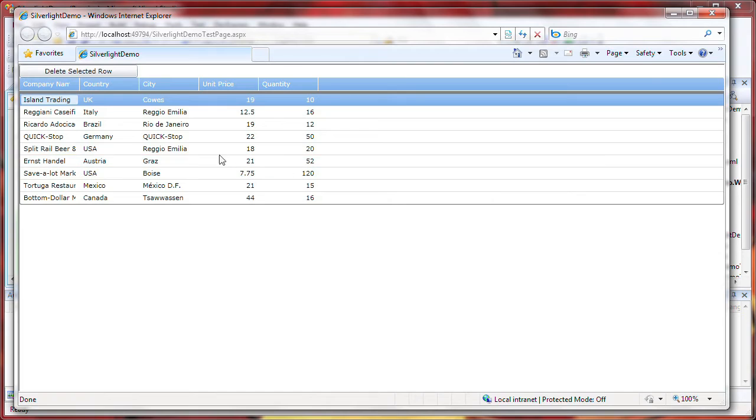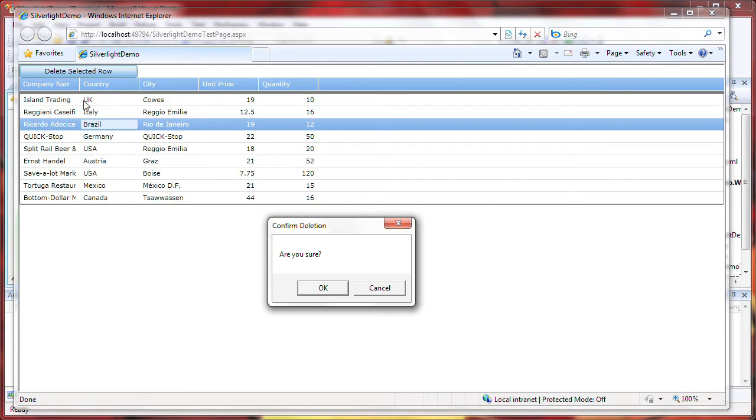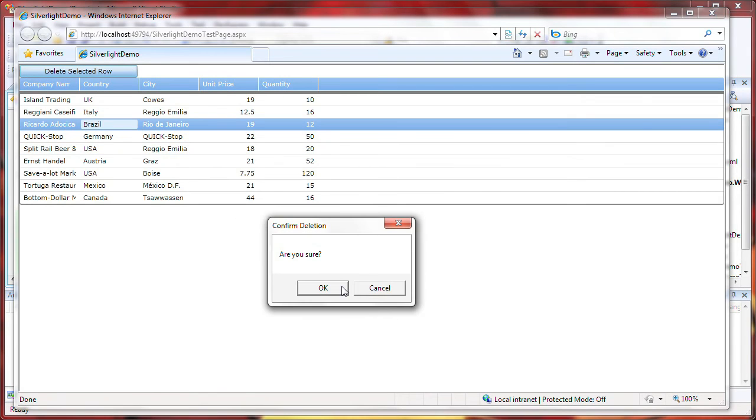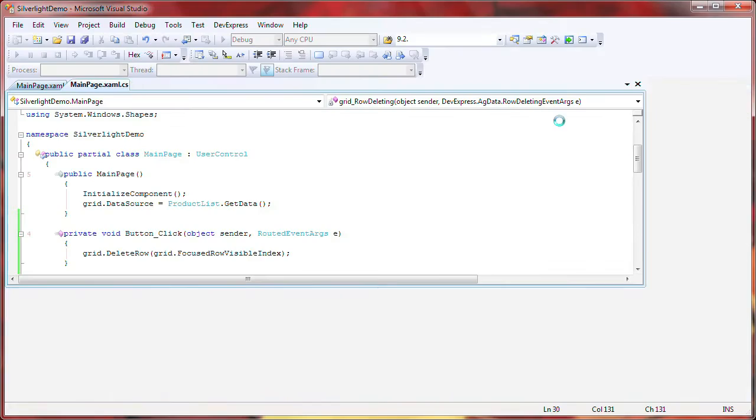I select a row and click on the button. The confirmation dialog is displayed. I don't want to delete this row, so I click on cancel. The row remains untouched. But if I click the button and decide that I do indeed want to delete the row, the deletion is performed and the row is removed from the grid's view.